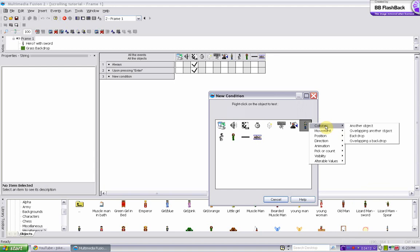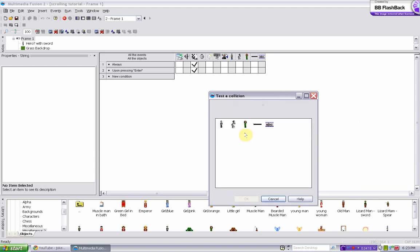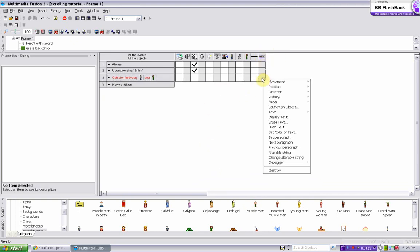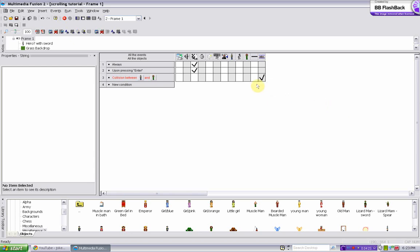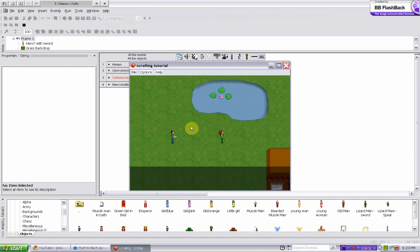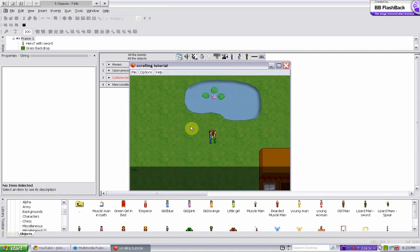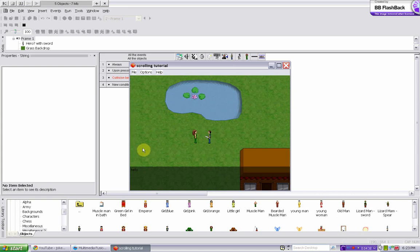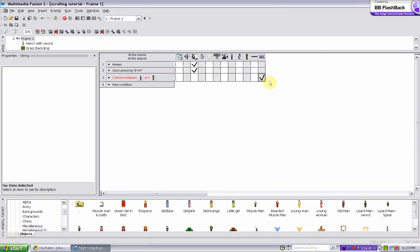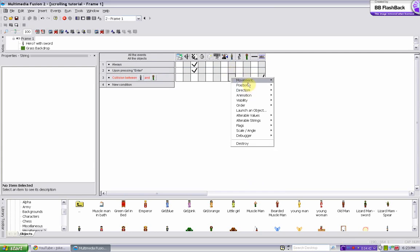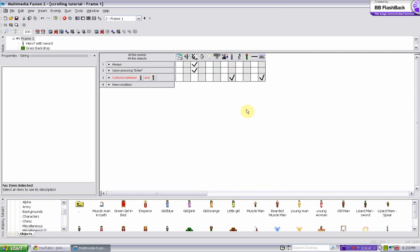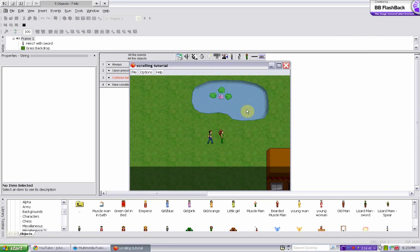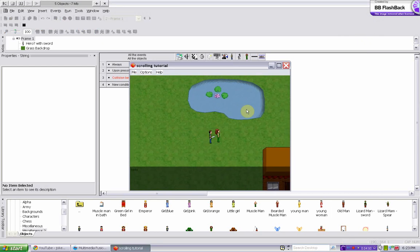Collisions, another object, girl. OK, make go to visibility, make object reappear. So now press F7. If he collides with the girl, boom she says hello. But we also have to make it so he stops when he collides with the girl, cause otherwise he'll just run right through her. So movement stop, boom.